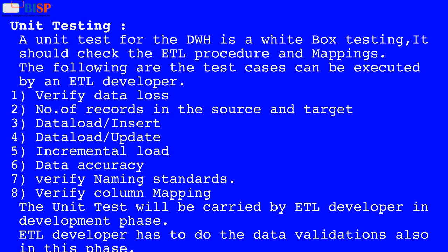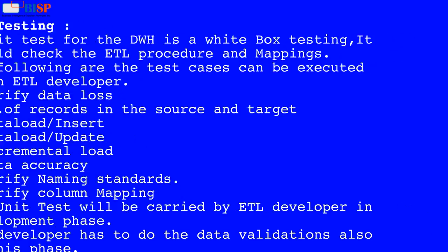The unit test will be carried out by the ETL developer in the development phase. The ETL developer also has to perform data validations in this phase.